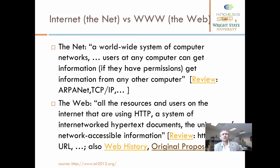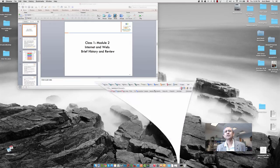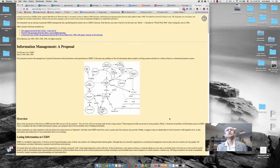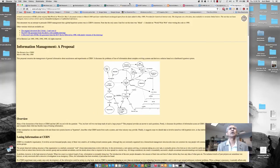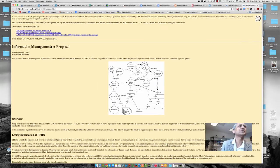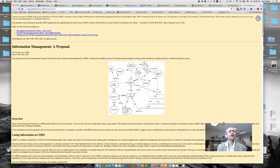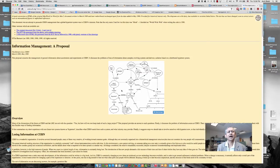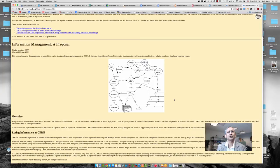The web came about — the idea was conceived in 1989. I have a link to the original proposal written by Tim Berners-Lee when he was at CERN, which is the high-energy particle physics research group in Switzerland. You can see in that proposal a diagram that talks about hypertext.